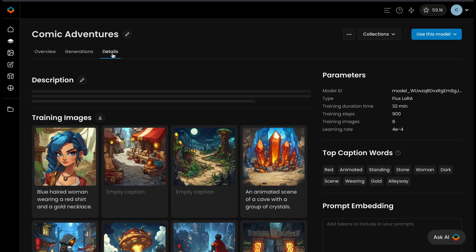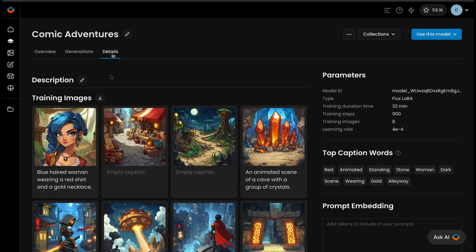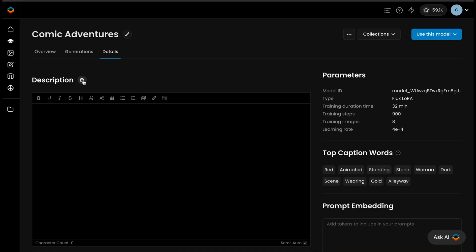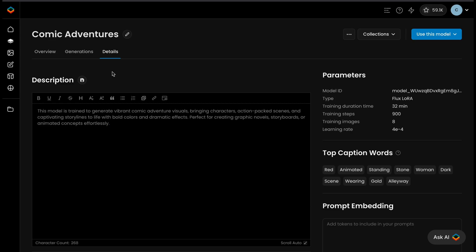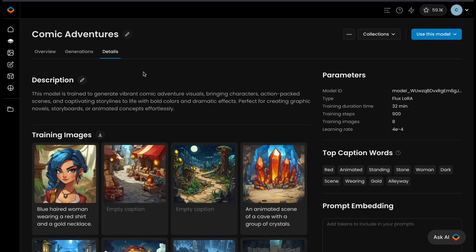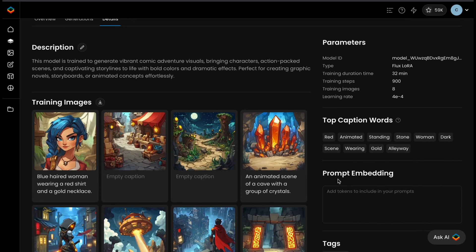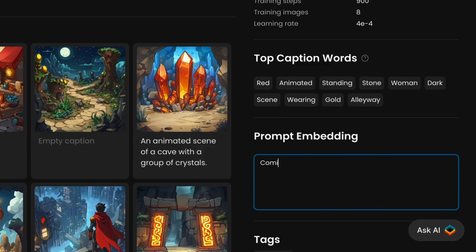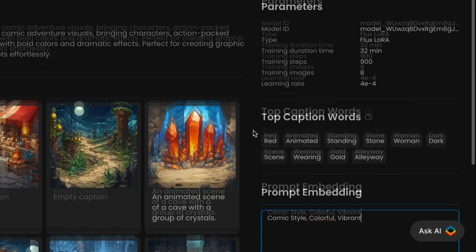In the Details tab, you can add a detailed description to clearly convey your model's capabilities. Descriptions are key to helping users understand your model's purpose, features, or use cases. The Prompt Embedding section allows you to add default prompts that will automatically be included in the prompt for all generations created with the model behind the scenes. This is useful when you want to consistently add the same tokens every time.